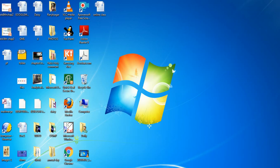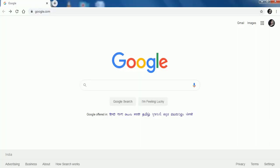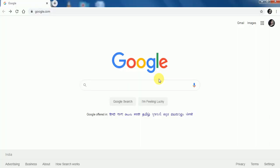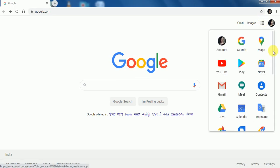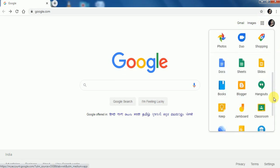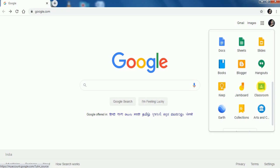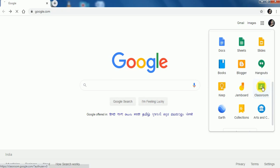First, click on the browser. Here you will see at the right side corner 9 square dots — click on it. From the given Google Apps, you have to select Classroom.